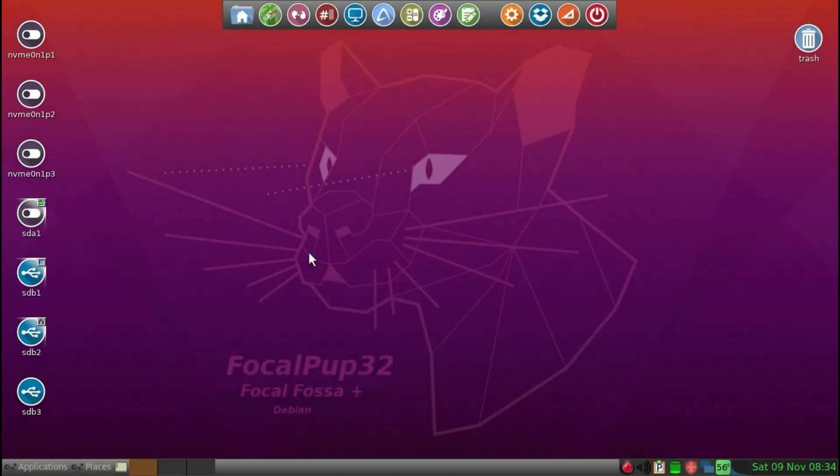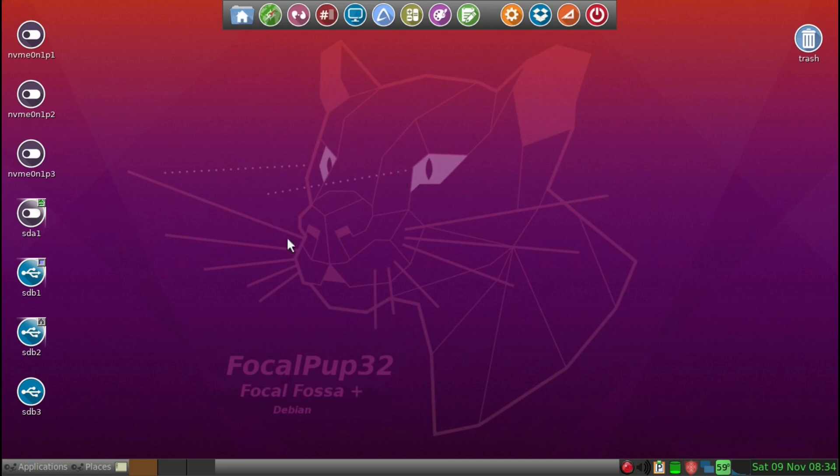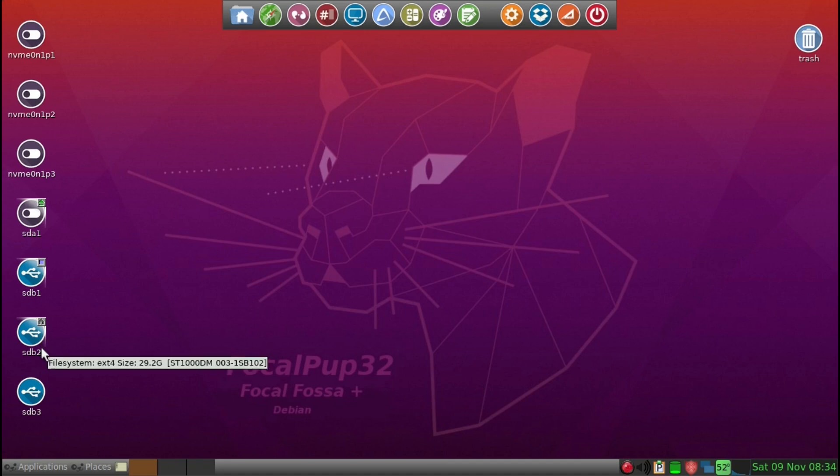Now I've booted into my new hard drive that's installed FocalPup32. This is actually after the initial quick setup screen. I did have to log out and save, and I made sure that I saved in a save folder format in SDB2, because this was the partition we created.